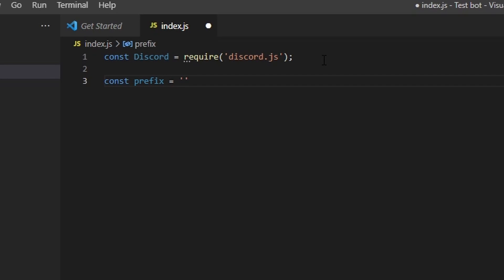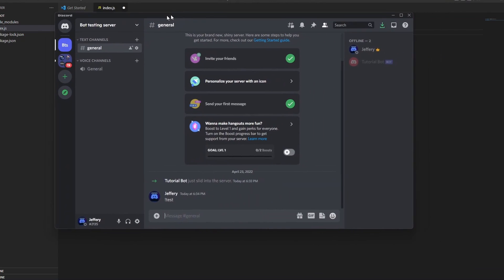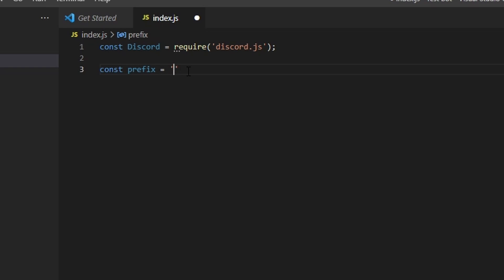The prefix is going to be the prefix of your bot — you can make it whatever you want. Keep in mind that when you run a command, the prefix comes first, like '!test' — the exclamation mark is the prefix. I'm going to make mine an exclamation mark.